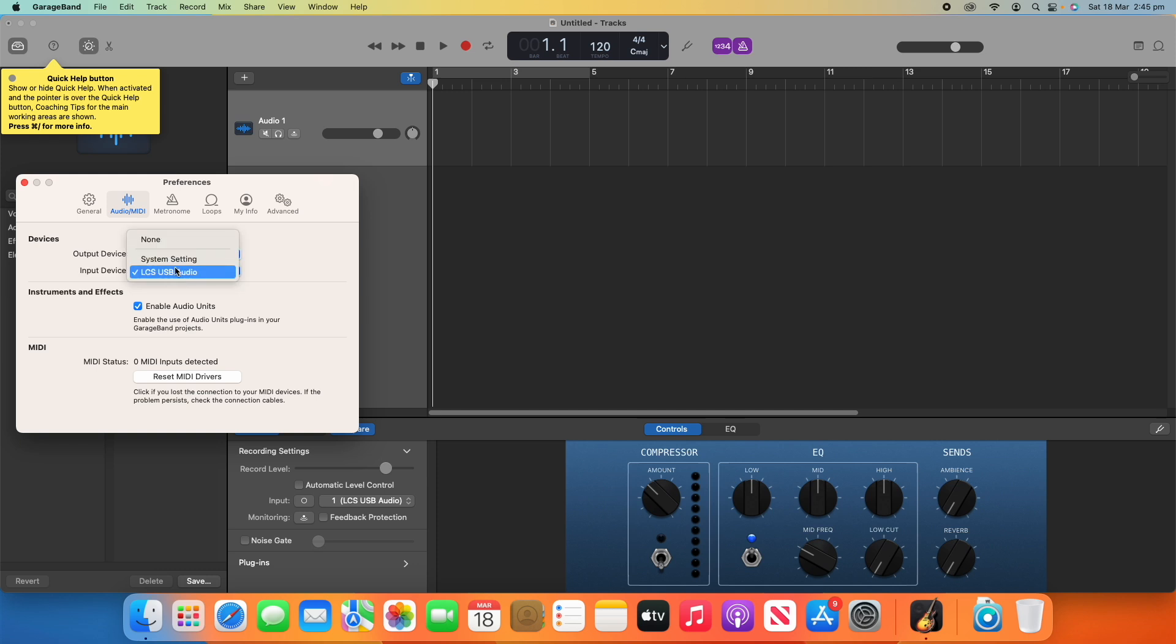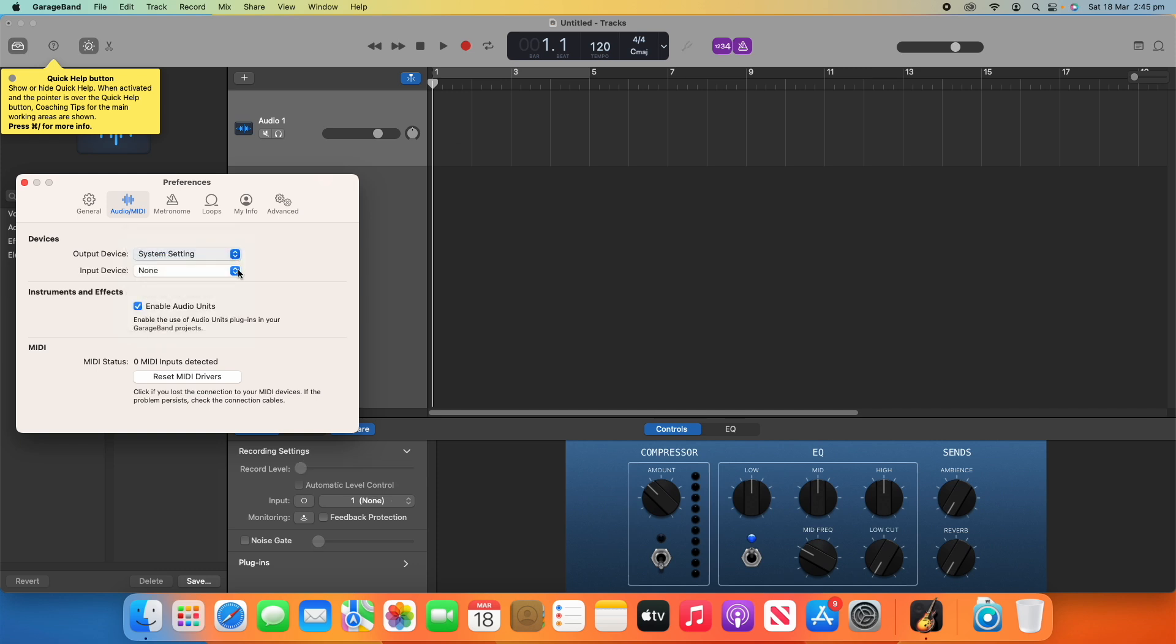So, you can just change this to whatever you like. That's a super easy process on how to do that there. And while you're in the same page, you can also change the instrument and effects. You can enable audio units, and you can also change the MIDI settings here, and you can reset the MIDI drivers if needed. That's a pretty simple process.